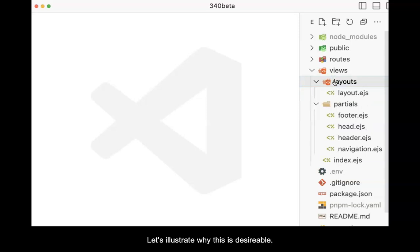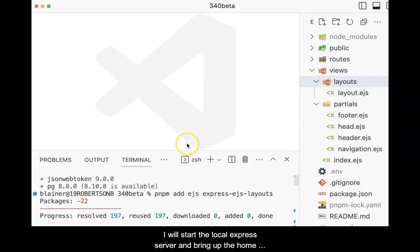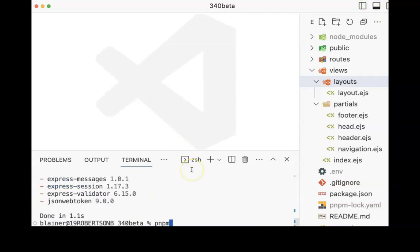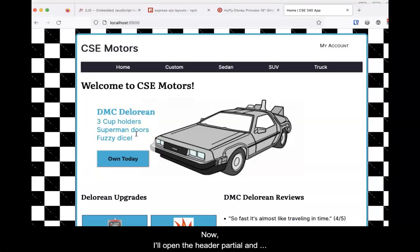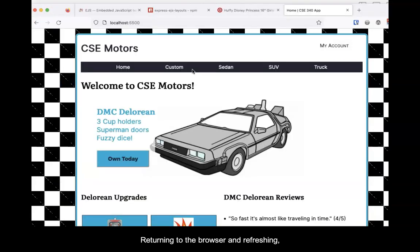Let's illustrate why this is desirable. I will start the local Express server and bring up the home page in a browser. Now I'll open the header partial and make a simple change. Returning to the browser and refreshing, you can see the change.